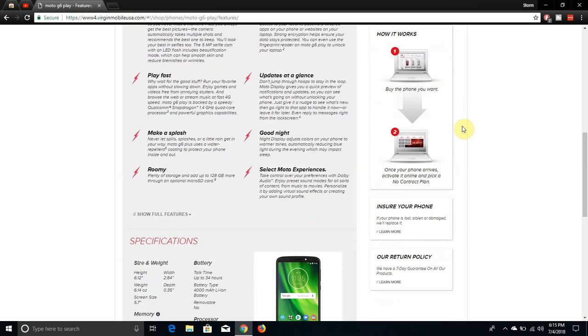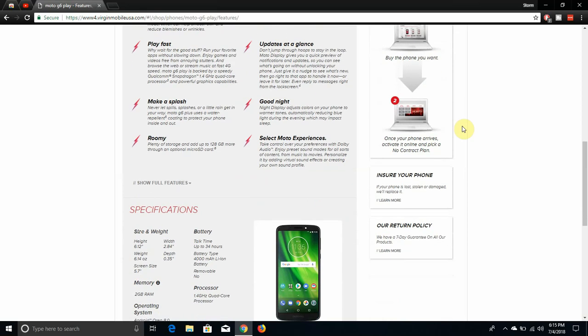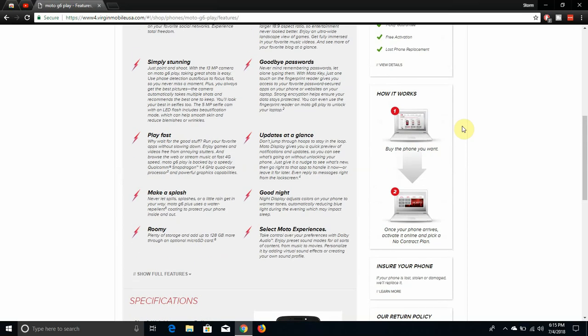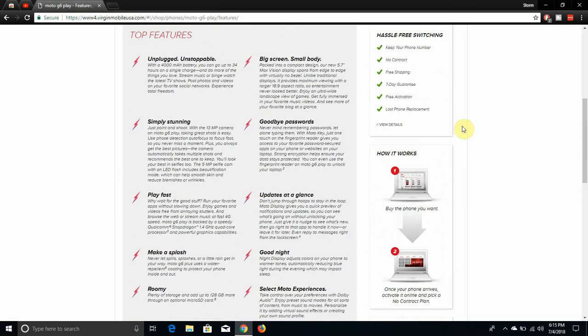Learning plenty of storage. Add up to 128 gigabytes more with an optional micro SD card. Big screen, small body. Packed into a compact design, the 5.7 inch Max Vision display spans from edge to edge with virtually no bezel. Unlike traditional displays, it provides maximum viewing with a larger 18 by 9 aspect ratio so entertainment never looked better. Enjoy an ultra wide landscape view of games, get fully immersed in your favorite music videos, and see more of your favorite things at a glance.